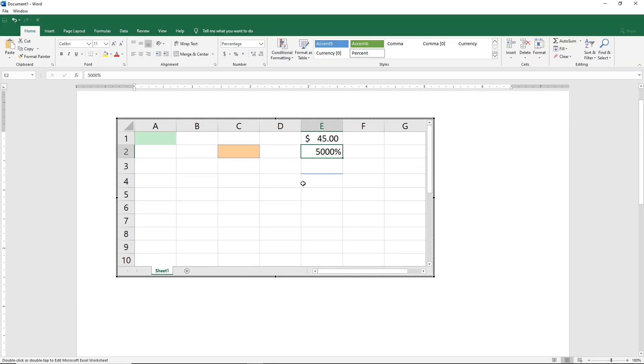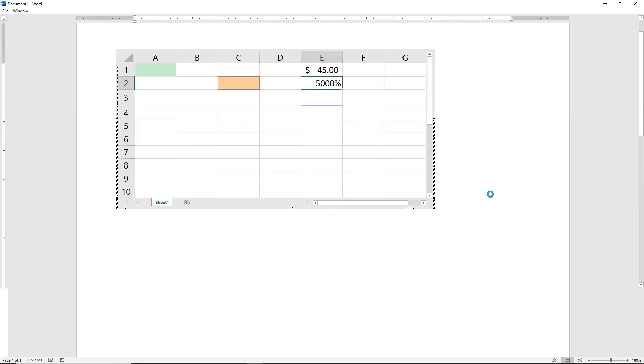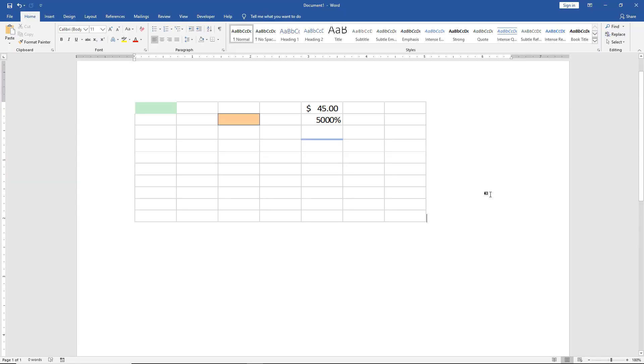And now we get it back to where it was, so we can go in and make changes. And once again, when we're done, we can click away, and it turns it back into a table. So that's how we insert an Excel spreadsheet and make some changes in Word 2019.